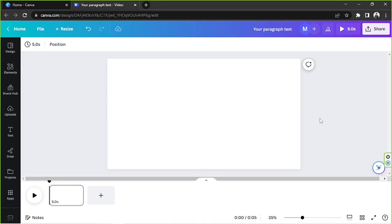So if what you mean by how to use typewriter in Canva is how to add or apply a typewriter animated effect to your video or something like that, then this is what you can do.